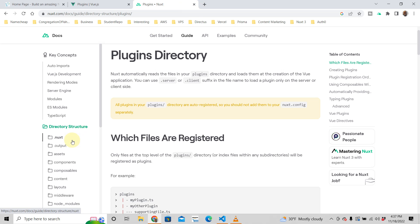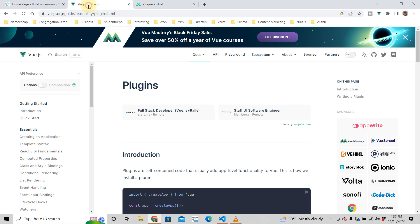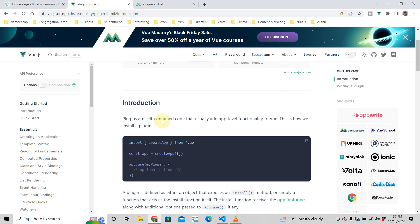In this tutorial we're going to talk about Nuxt plugins. So what is a plugin? When you go to the Nuxt site and look at Nuxt 3, it talks about plugins — Nuxt automatically reads the files in your plugins directory. But you need to know what a plugin actually is. Nuxt is based on Vue, and when you go to the Vue site, they tell you: a plugin is self-contained code that usually adds app-level functionality to Vue.